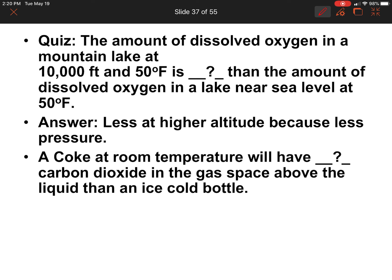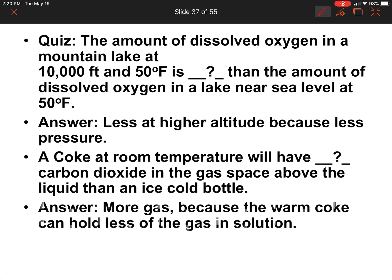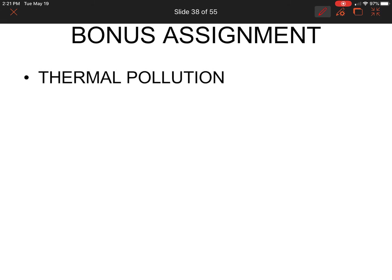Next question: a Coke at room temperature will have blank carbon dioxide in the gas space above the liquid compared to an ice-cold bottle — more or less? The answer is more gas, because the warm Coke can hold less gas in solution. As the temperature increases in a can, the carbon dioxide comes out of solution and sits in that gas space at the top.